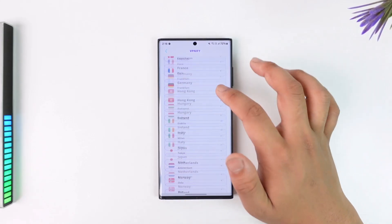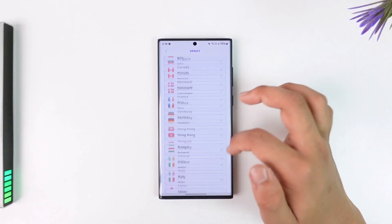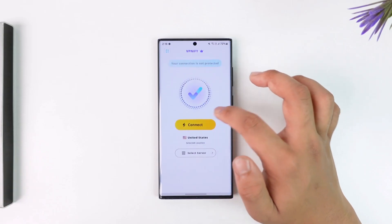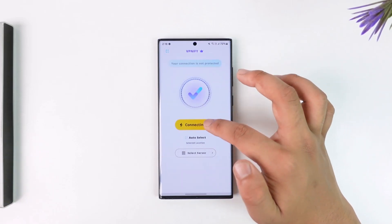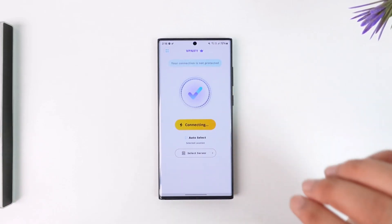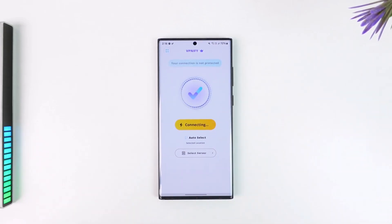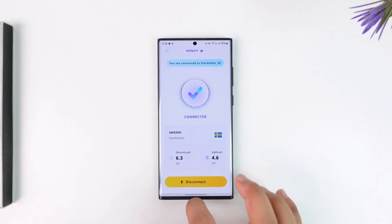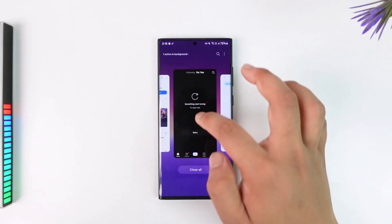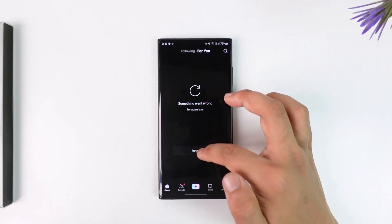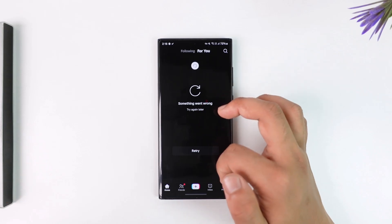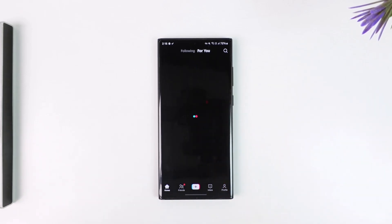Go ahead and simply select it right there. Once done, you'll be able to auto-select the server and tap on the connect option. From there, once you connect to a VPN, now you can come back to the TikTok app and then try to retry it. You'll be able to see that the videos will get loaded up.